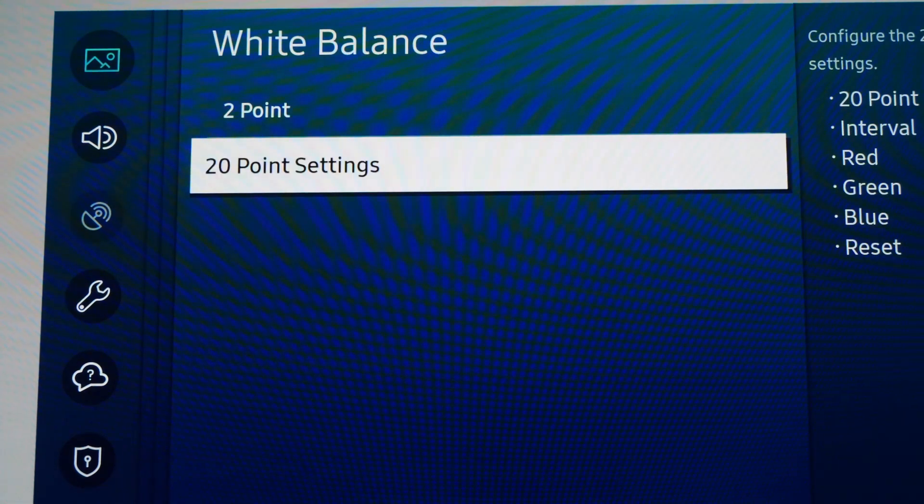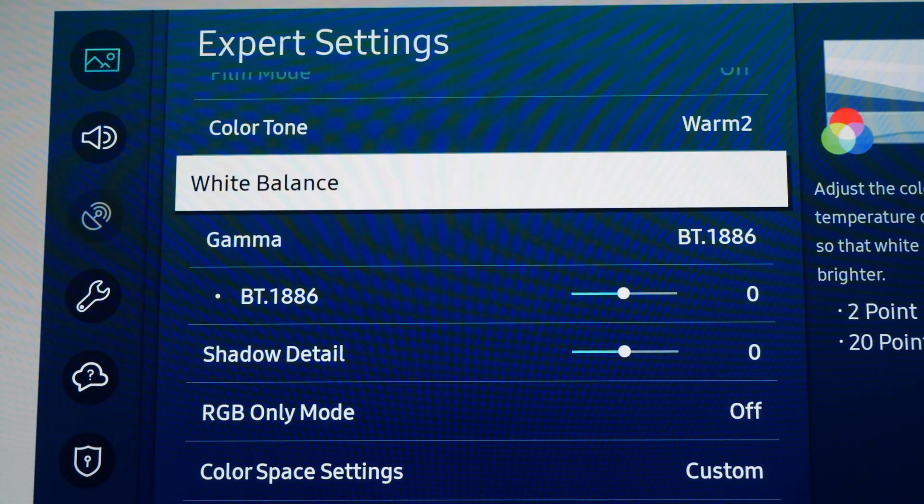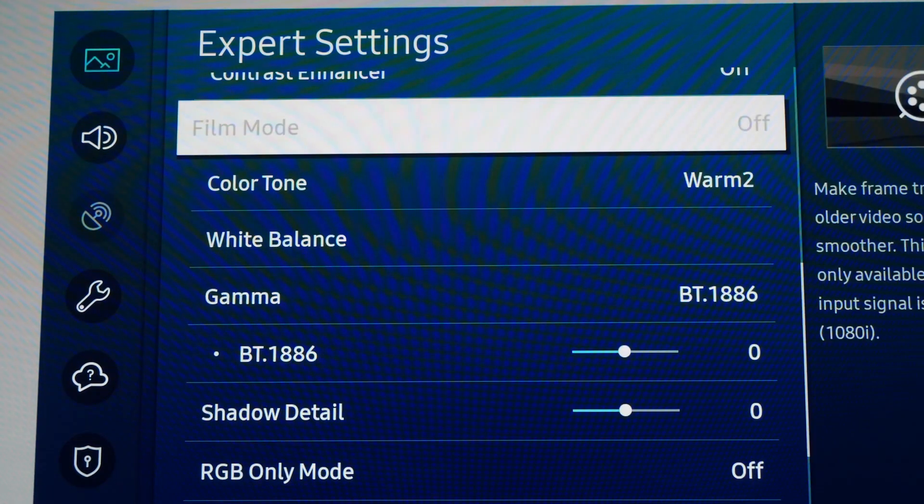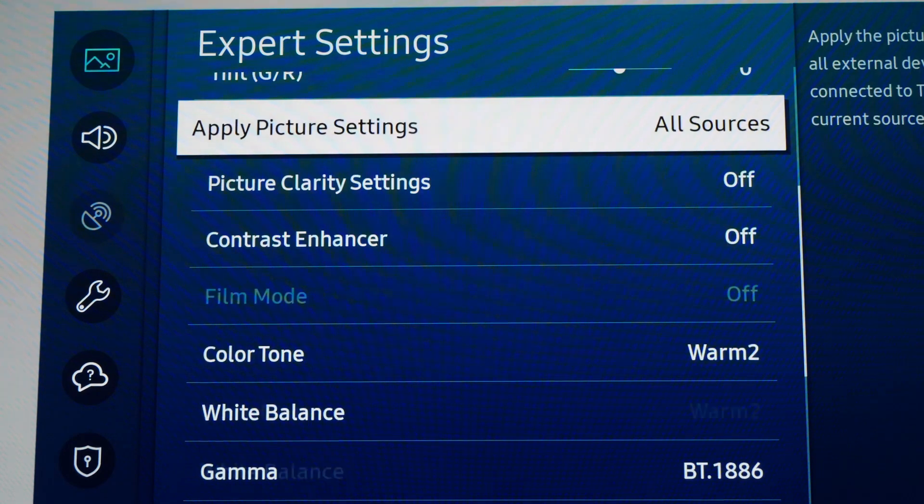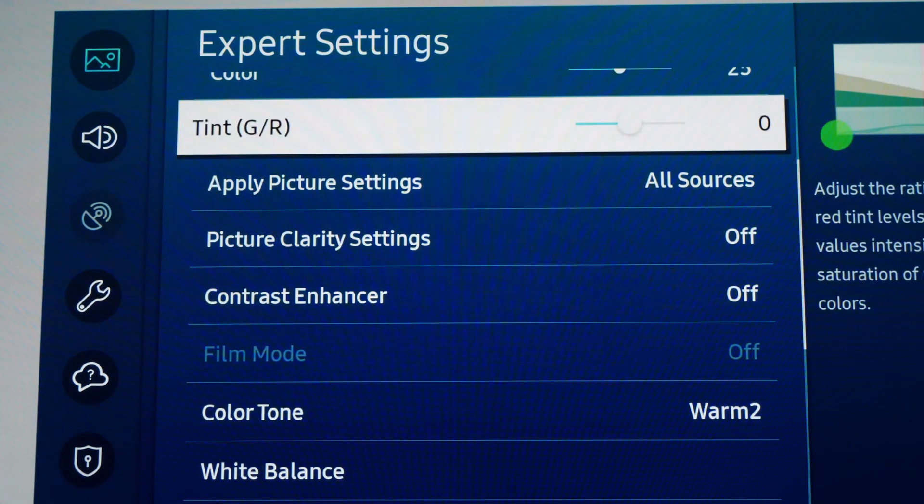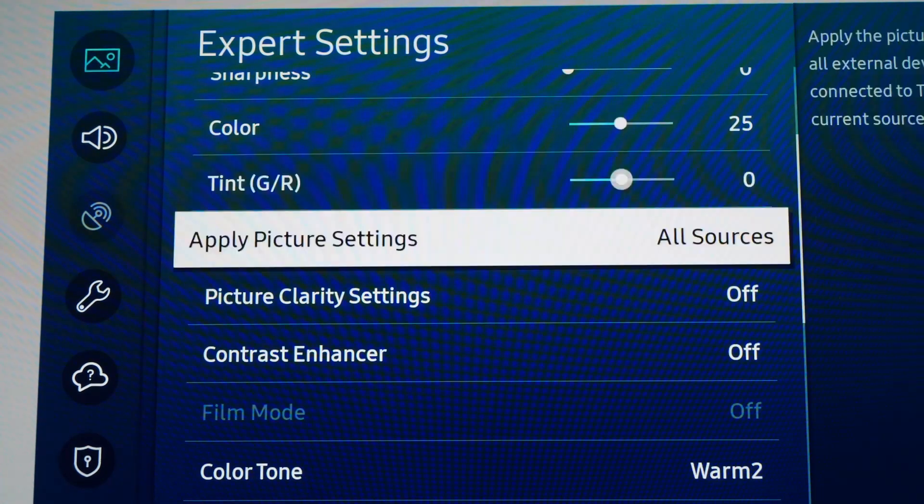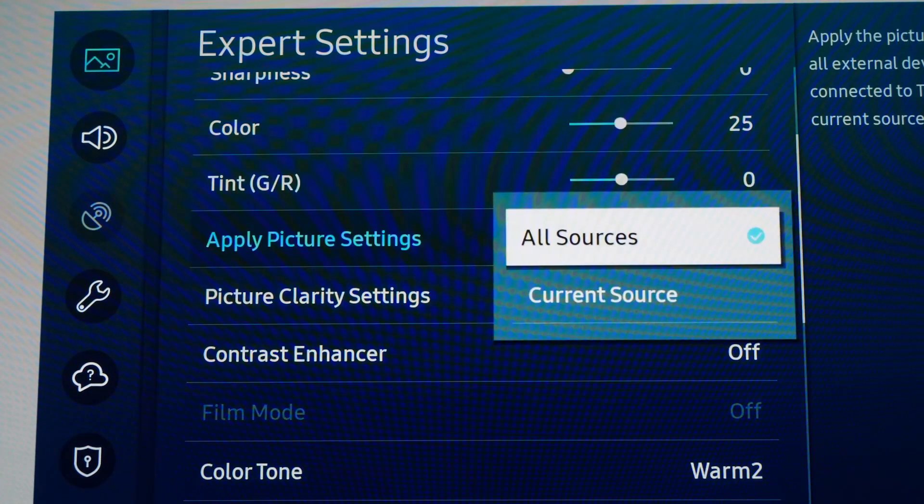Like always, just make sure that you save to all inputs.